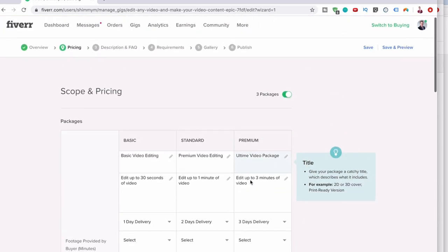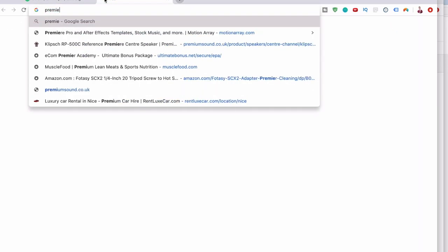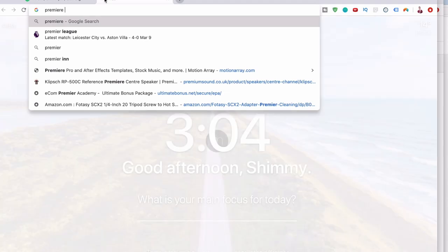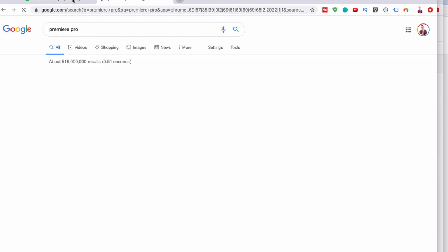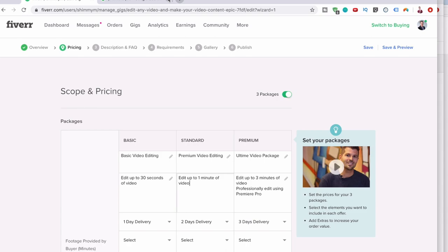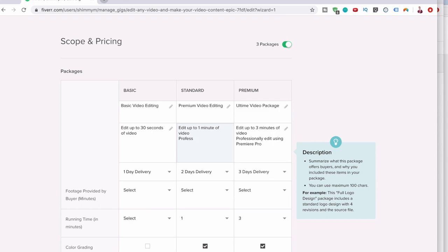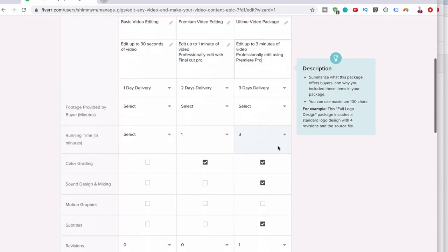Now you can put other things here, like professionally edit using Premiere Pro. And then here you can say professionally edit with Final Cut Pro, so they know that this one here is a proper video edit.